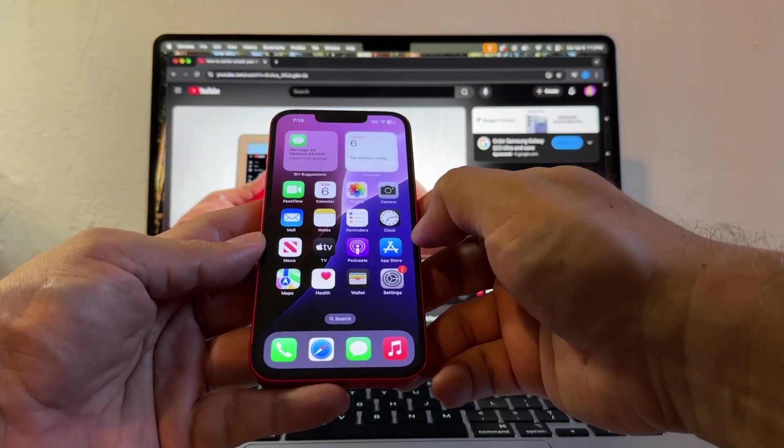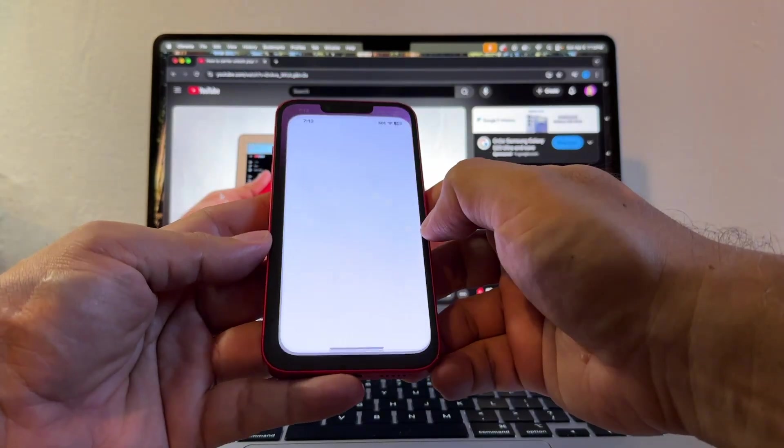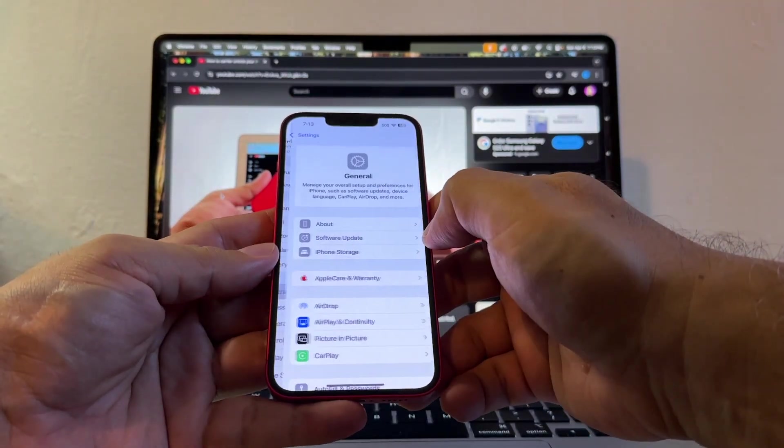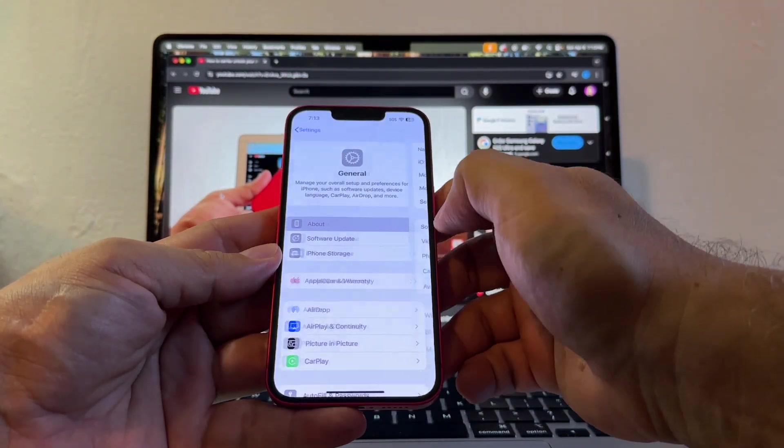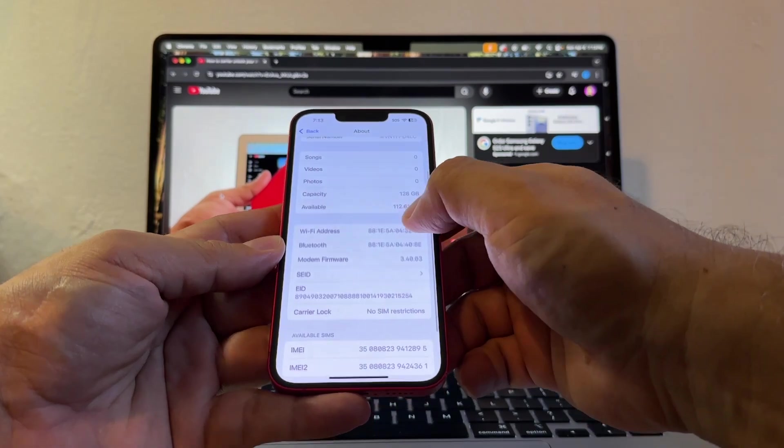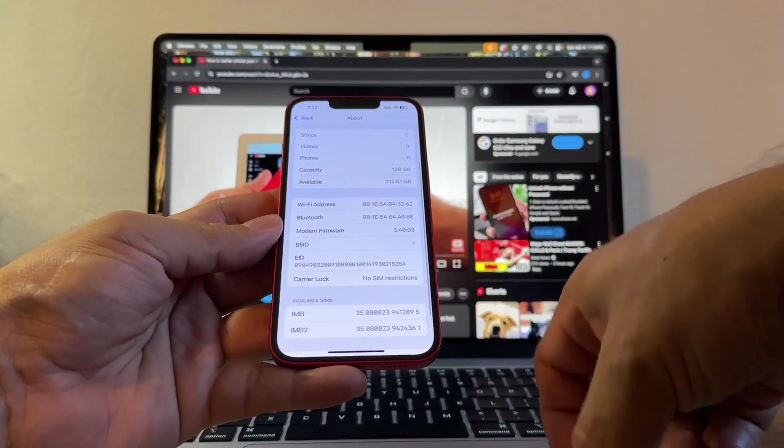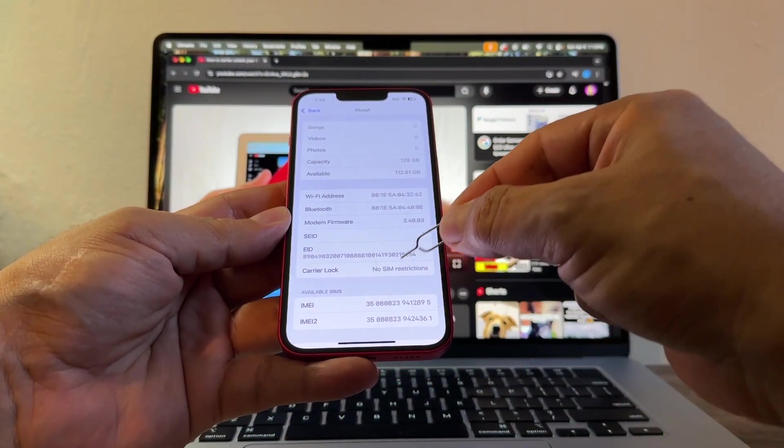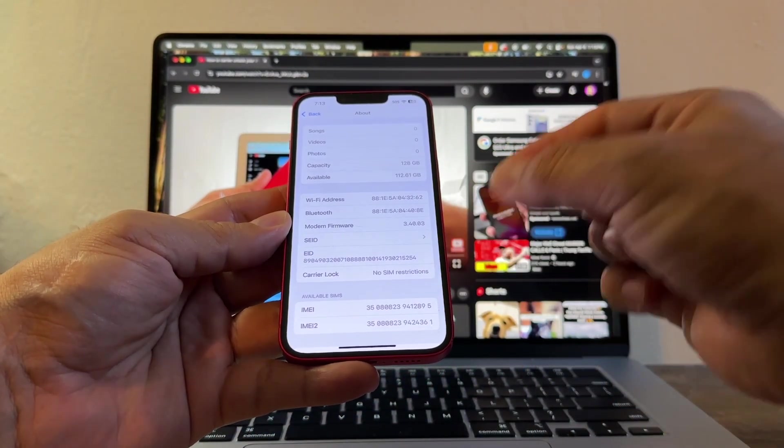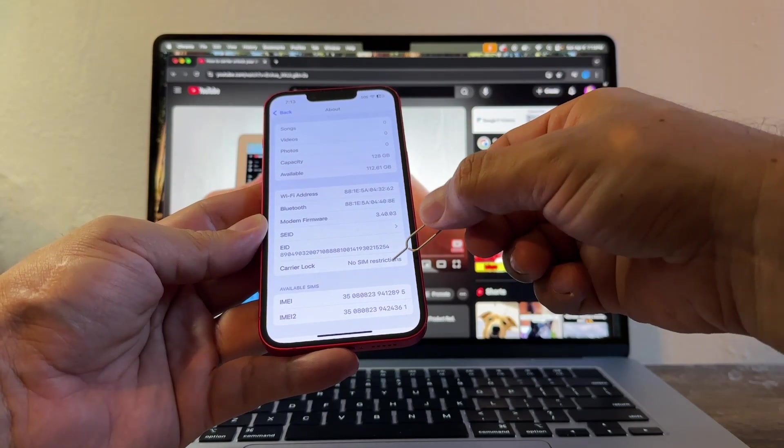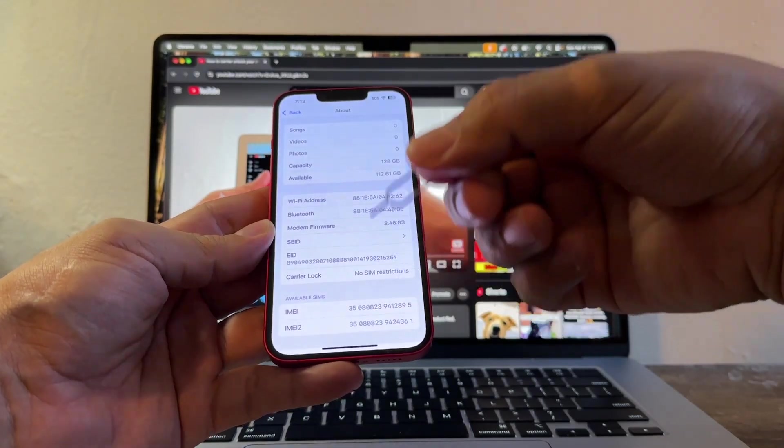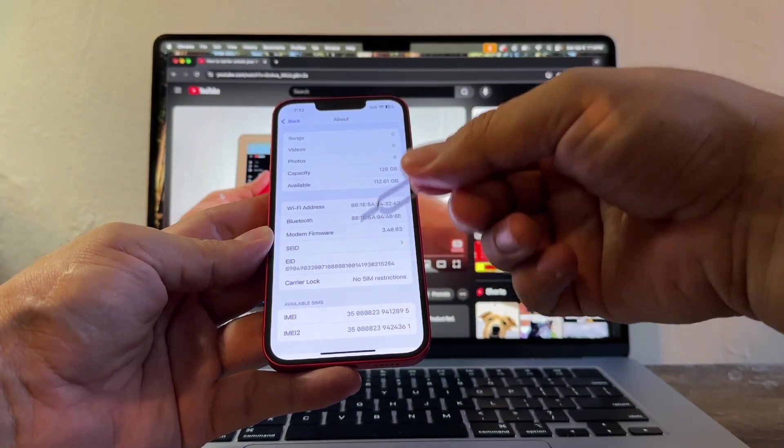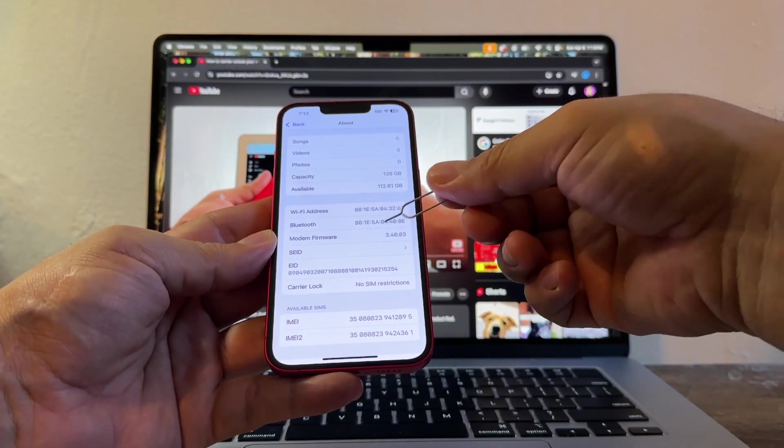So let's get back to settings and see if this changed to no SIM restrictions. Yeah, right here, guys. Carrier lock. No SIM restrictions. That's it. No SIM restriction means that there's no restrictions on any SIM that you can activate. In this case, it's going to be an eSIM.